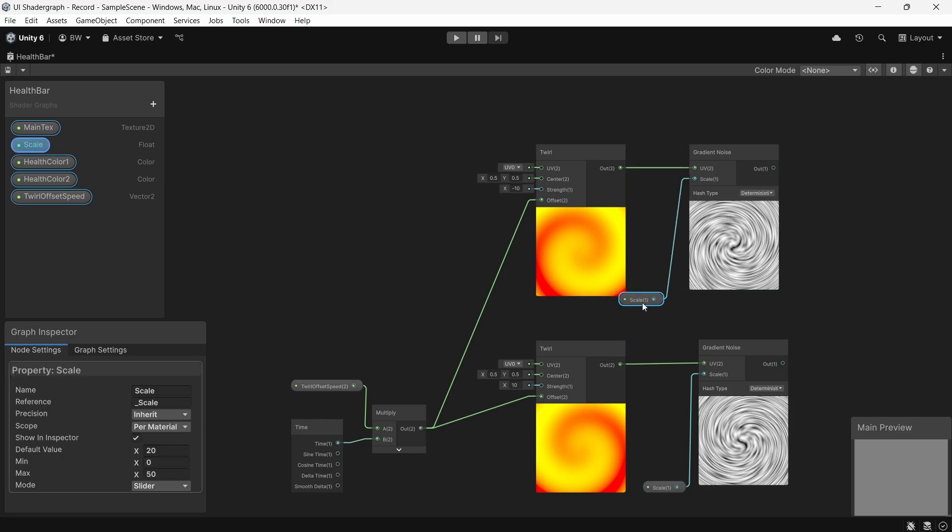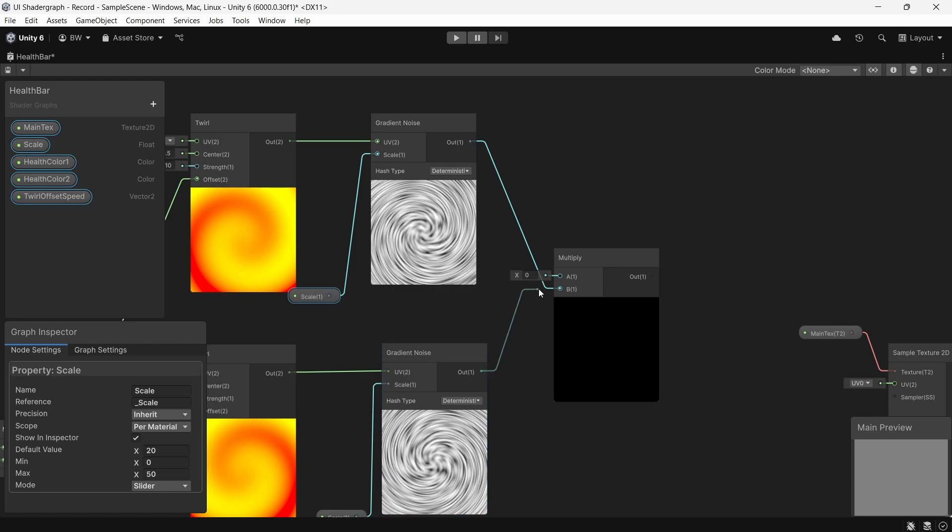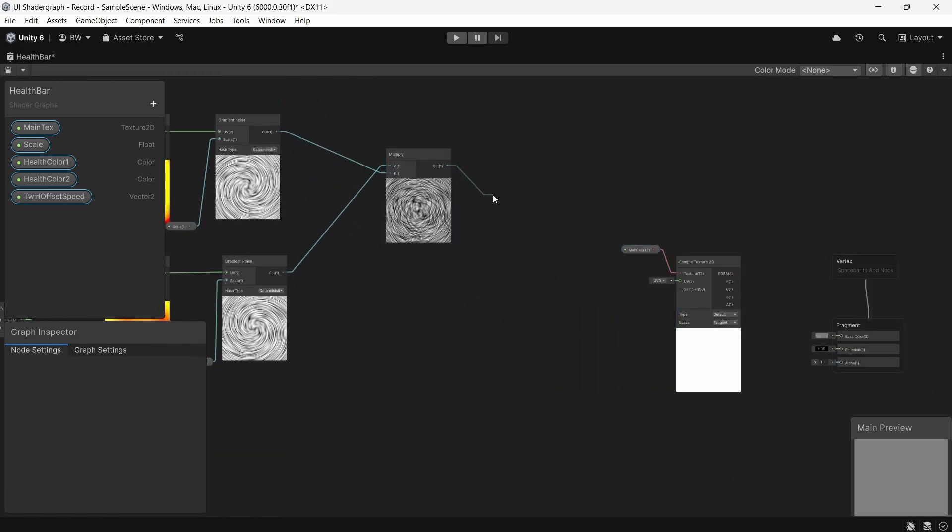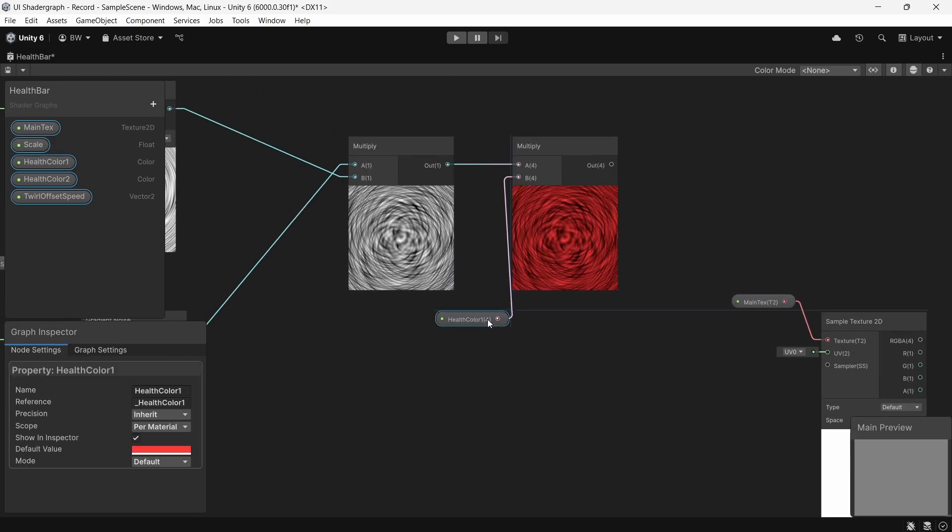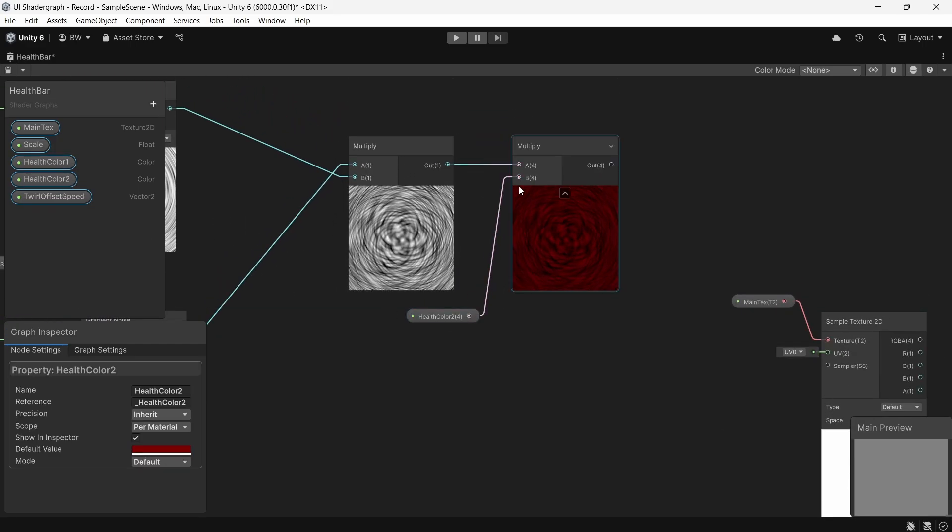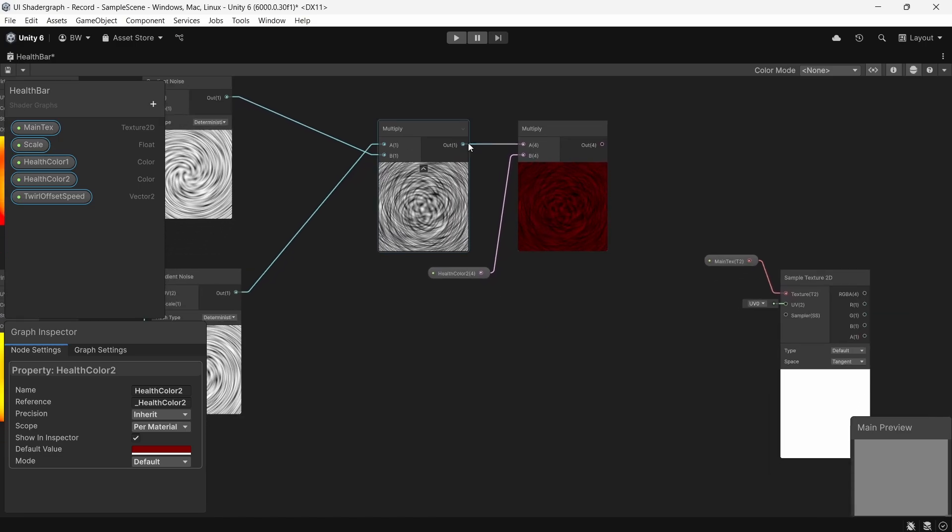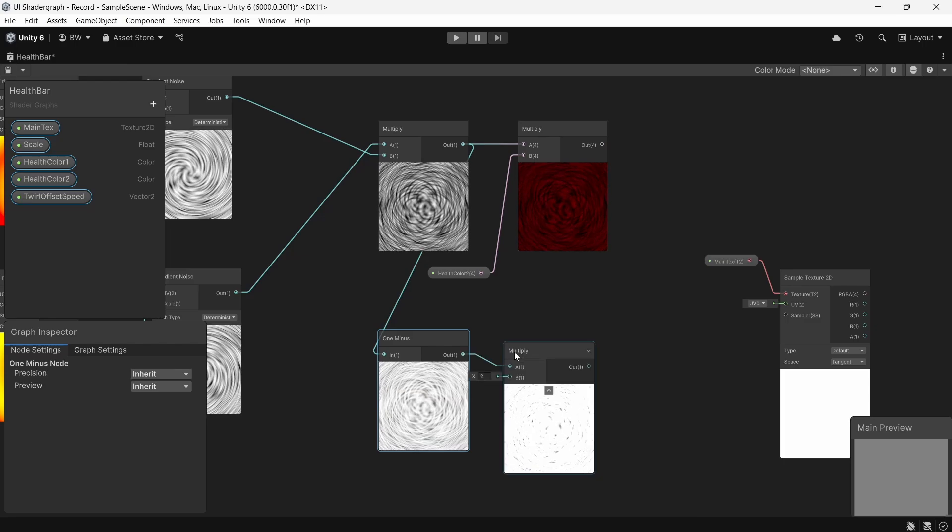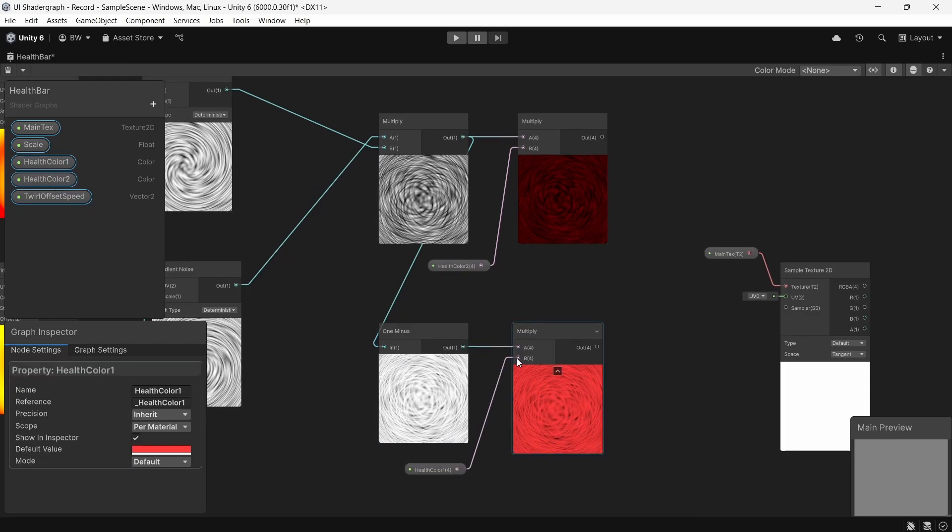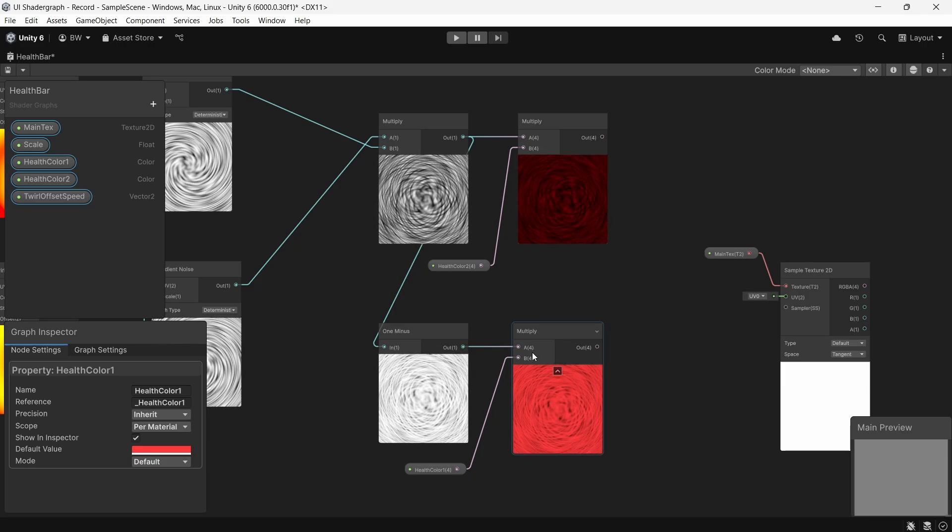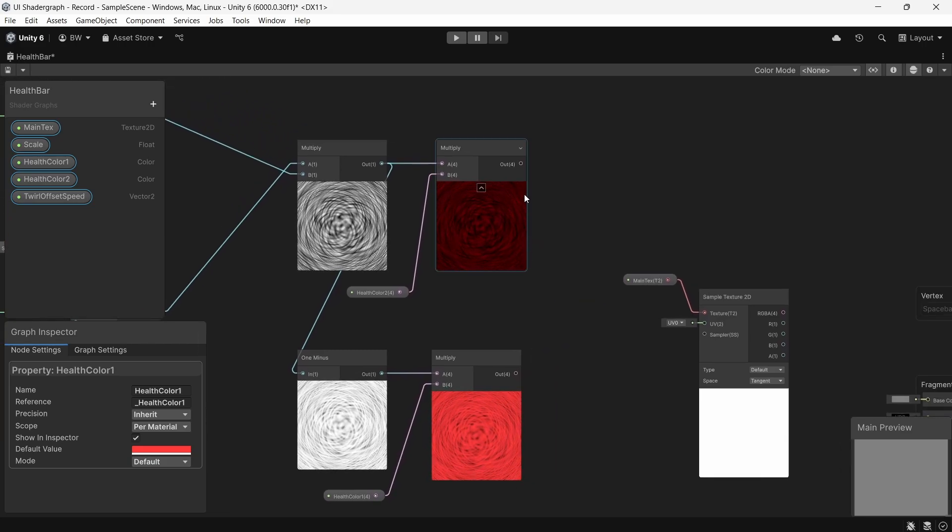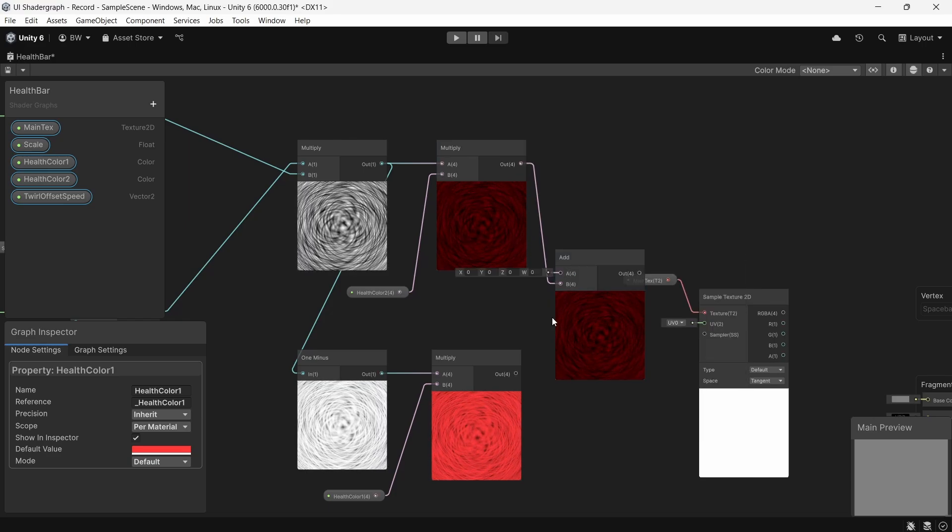So to combine colors together, we multiply them. So now this we'll combine with our health color 2. And for our health color 1, let's plug this into a 1 minus node so that it inverts, and combine that with health color 1. Now these two I don't want to multiply together because a lot of the color will get washed out. But since black represents 0, we can just add these together to fill the dark patches in both.